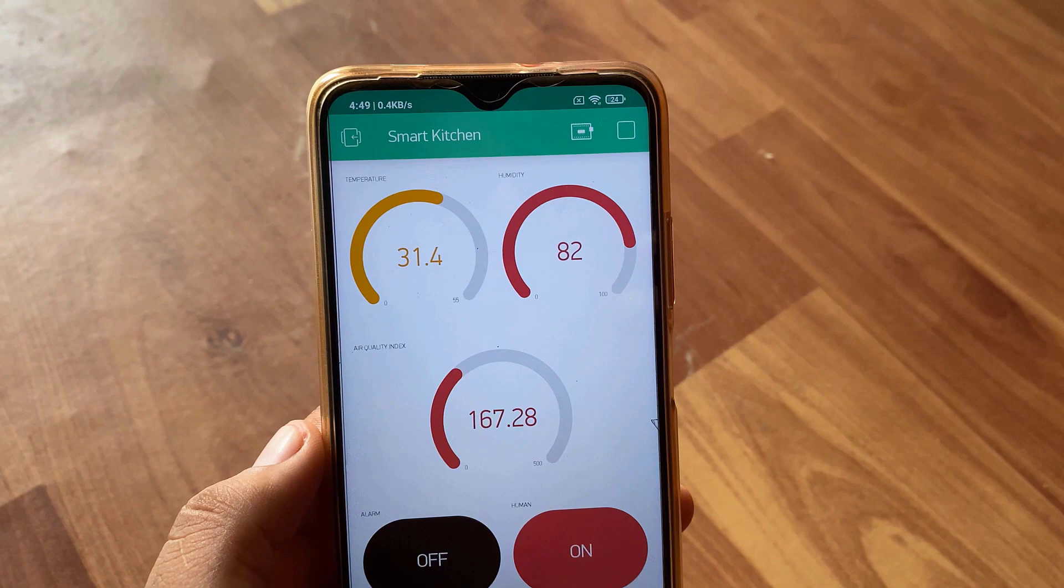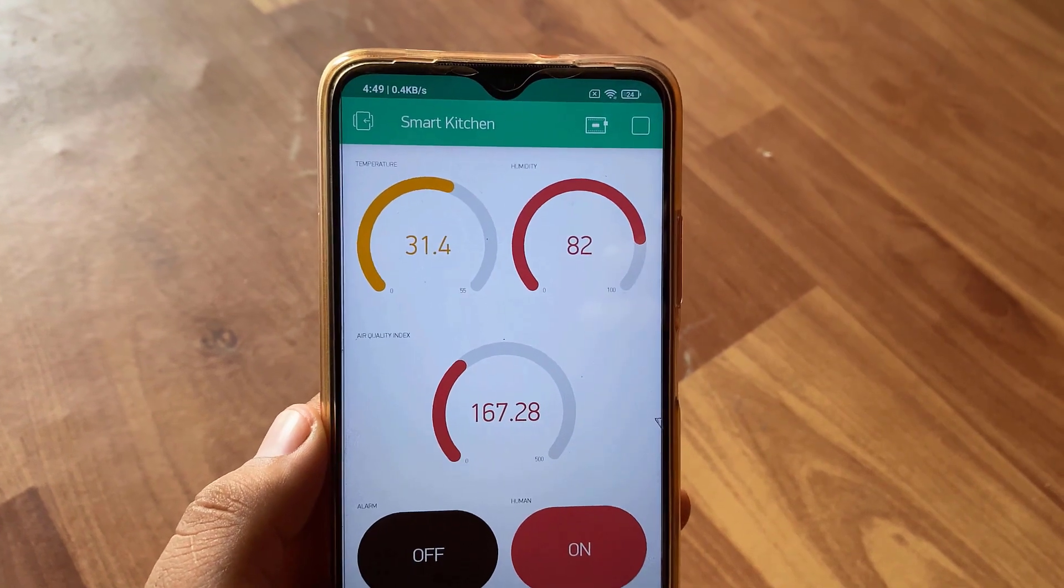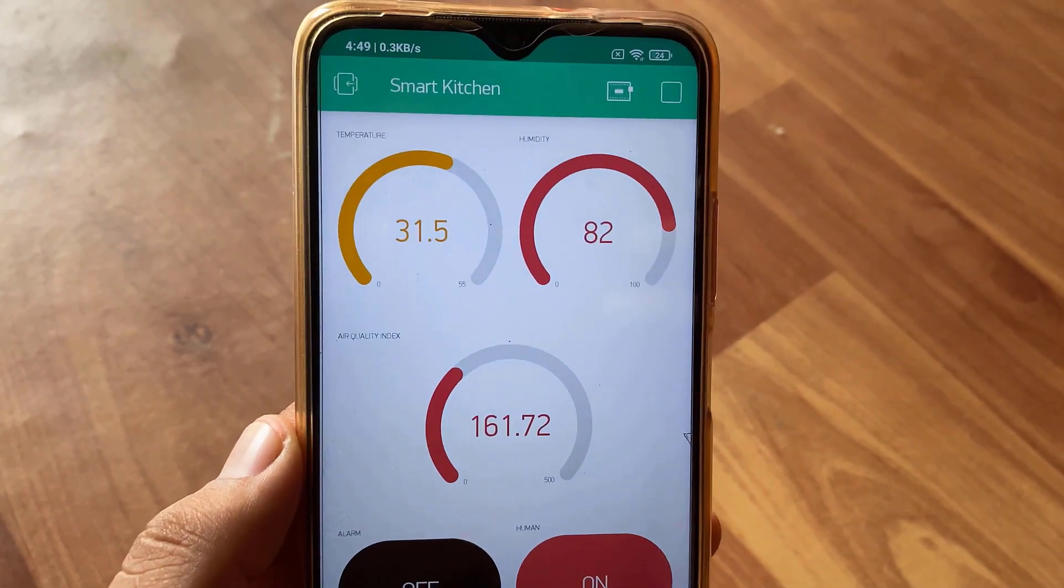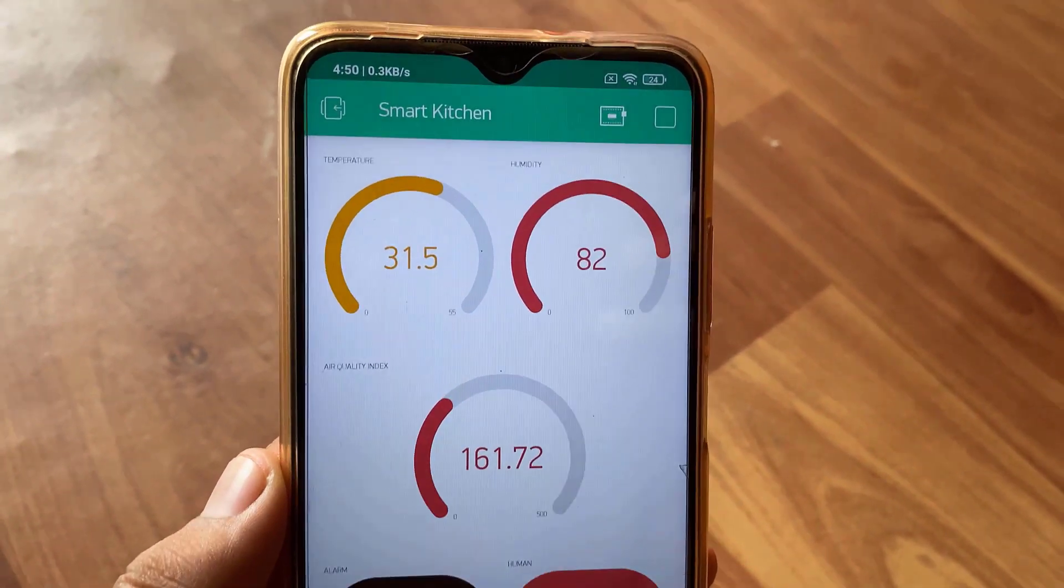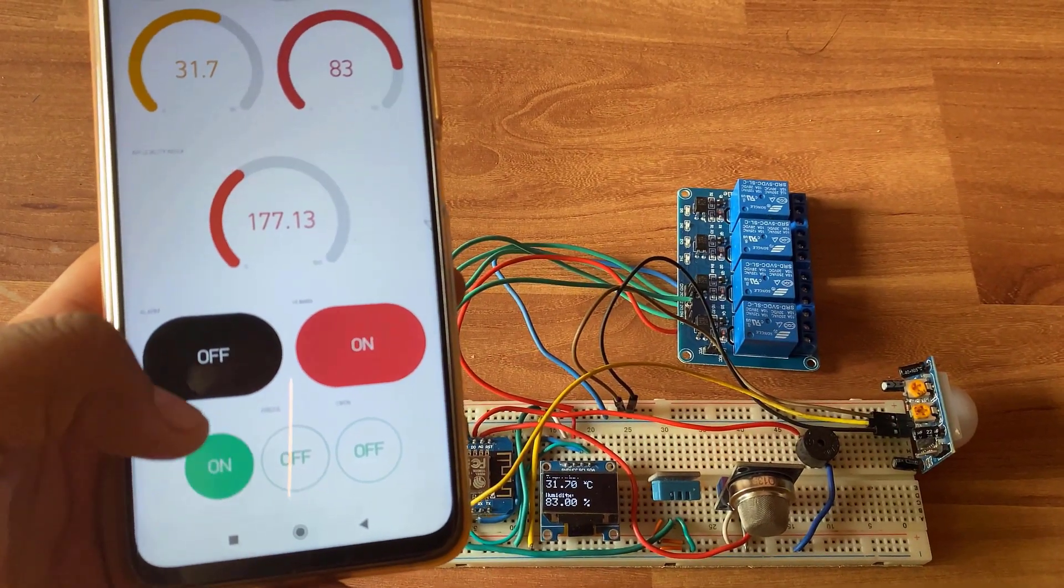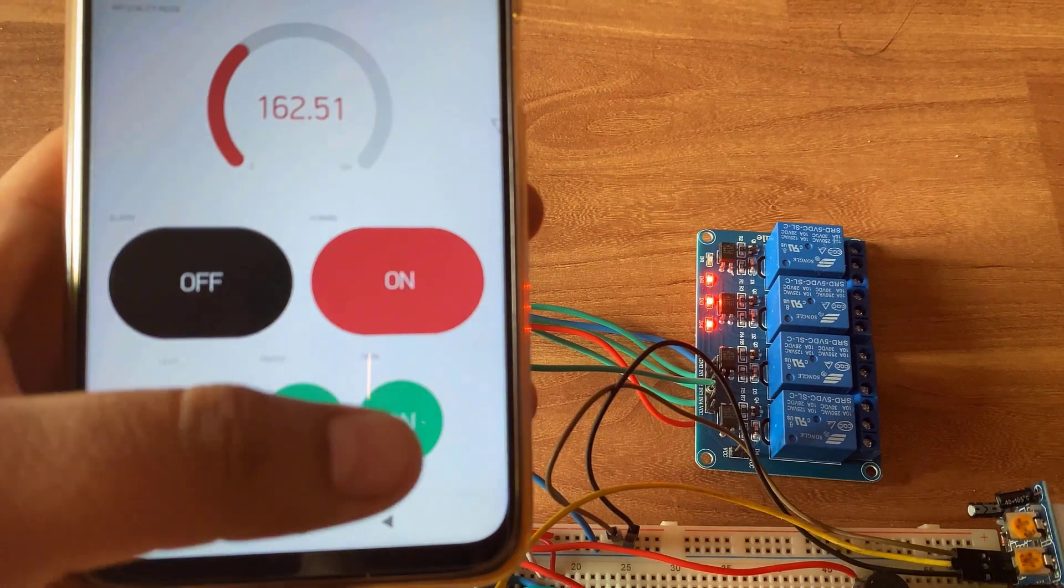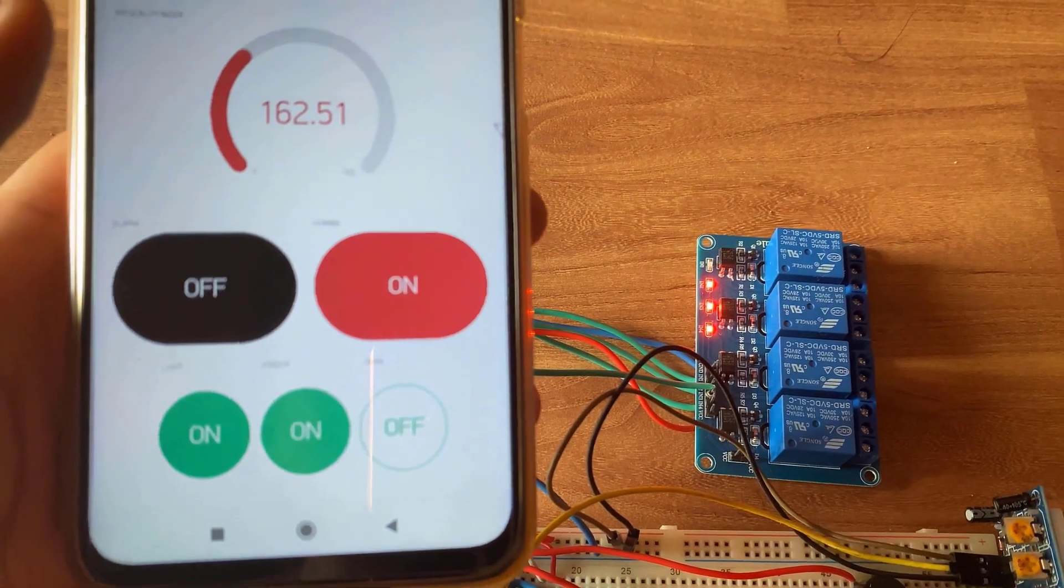We can monitor all the sensor data on Blink application. We can also send commands from Blink app to control kitchen appliances.